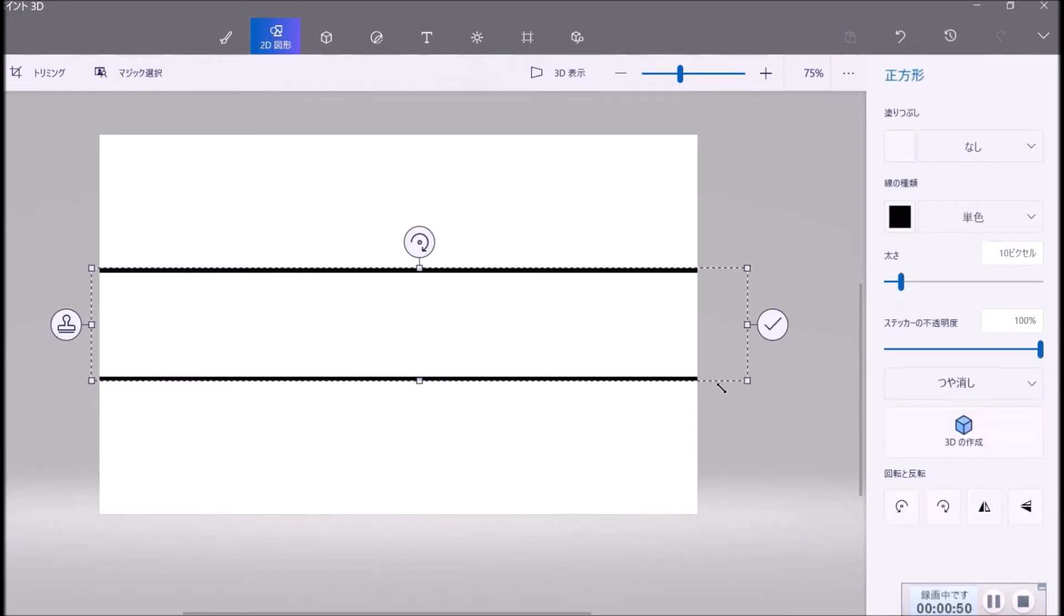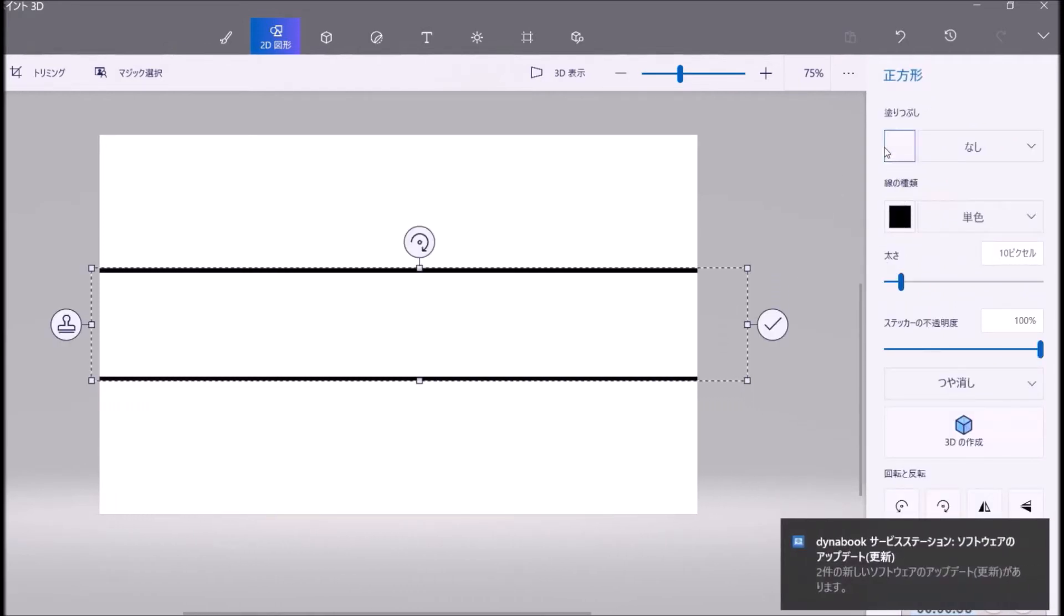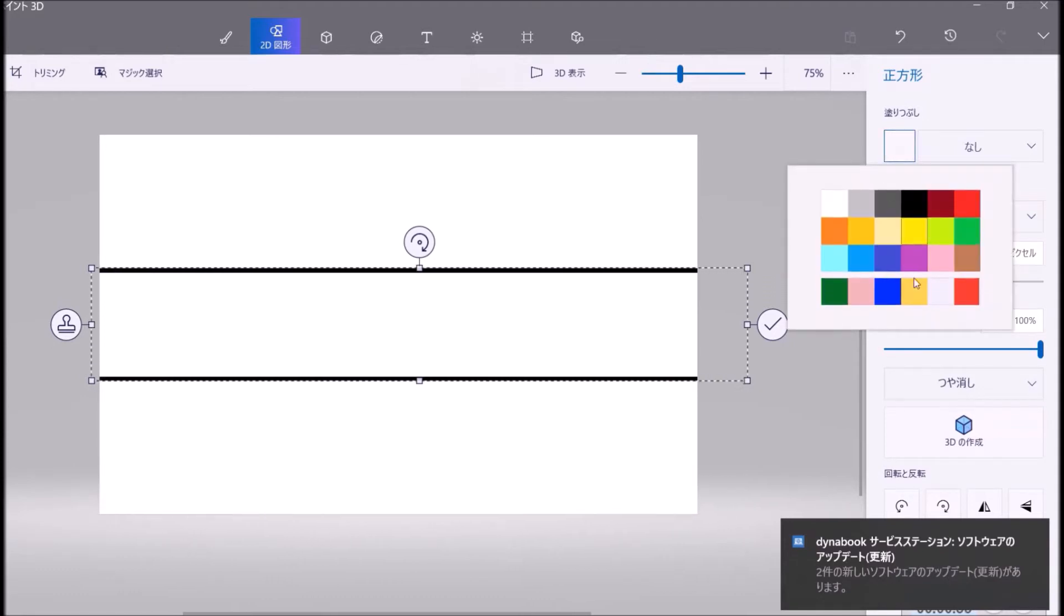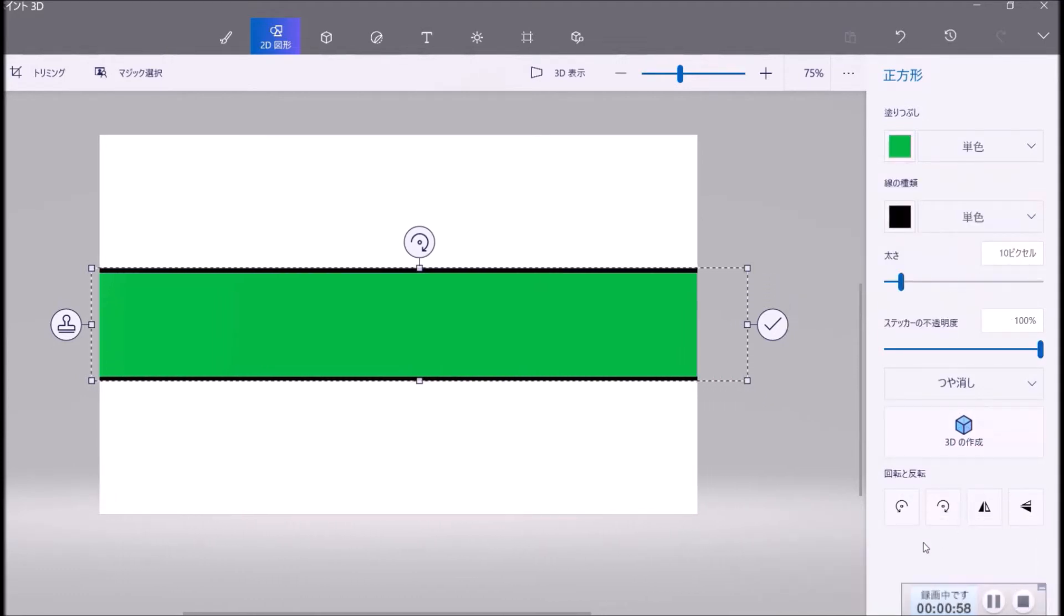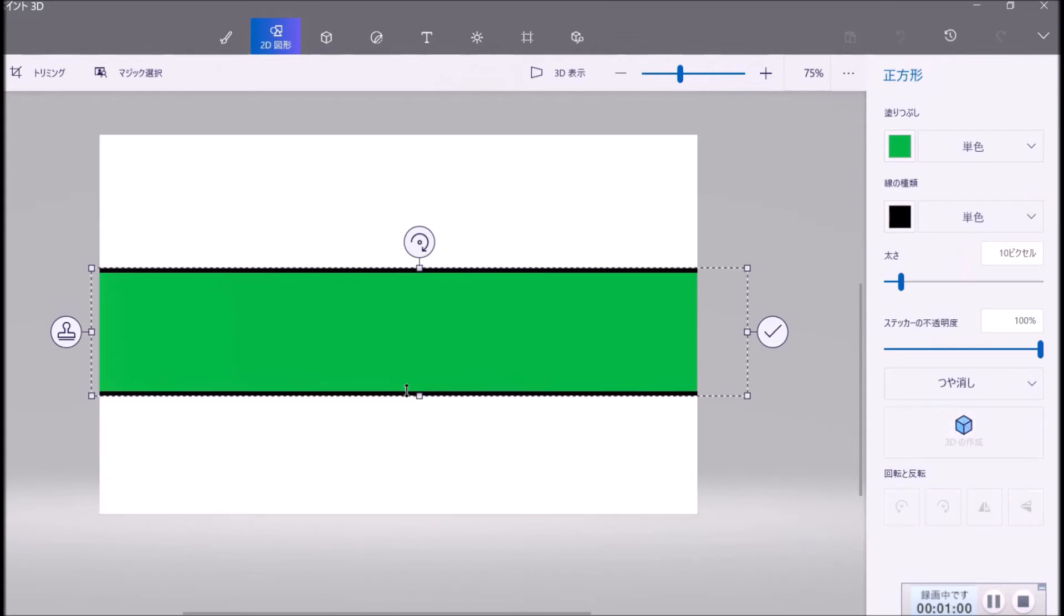And you make the color. For example, green color.